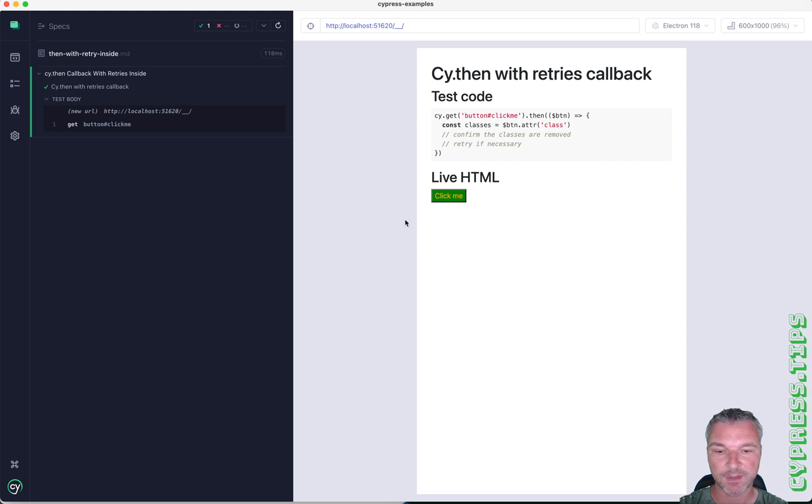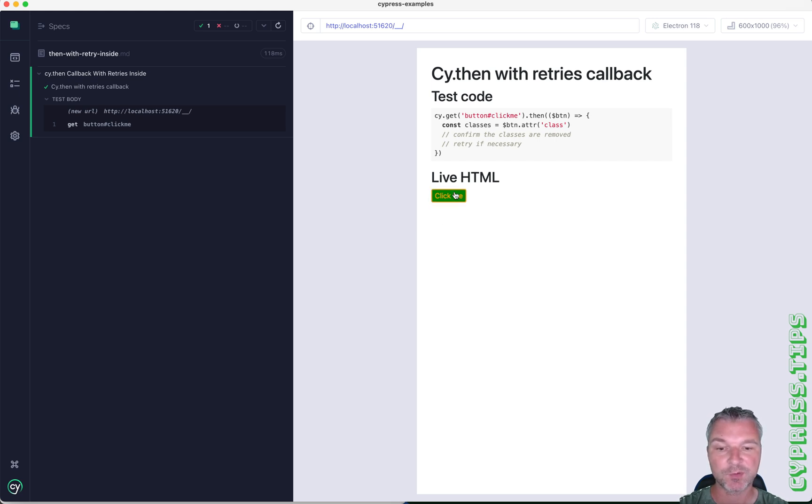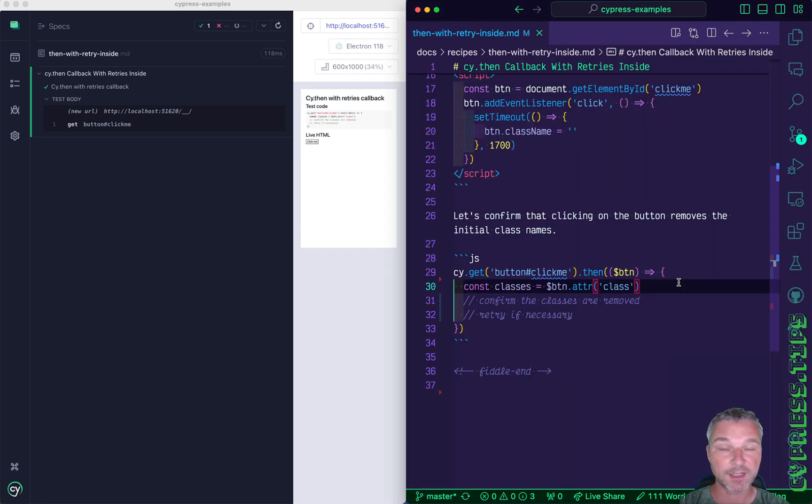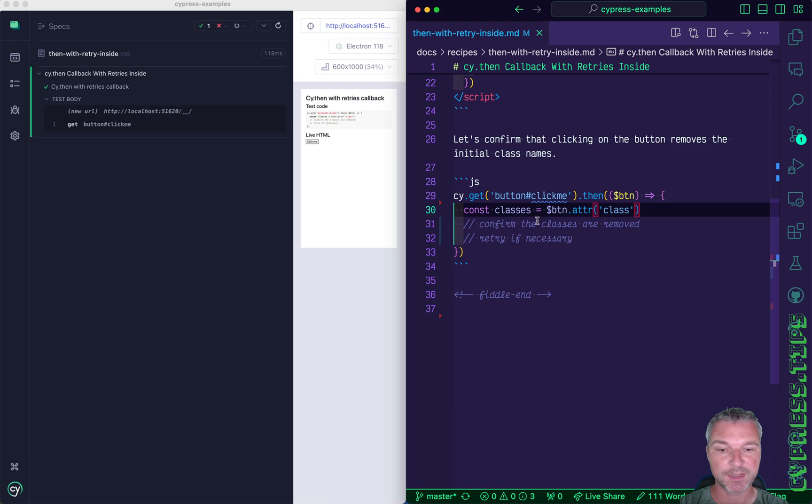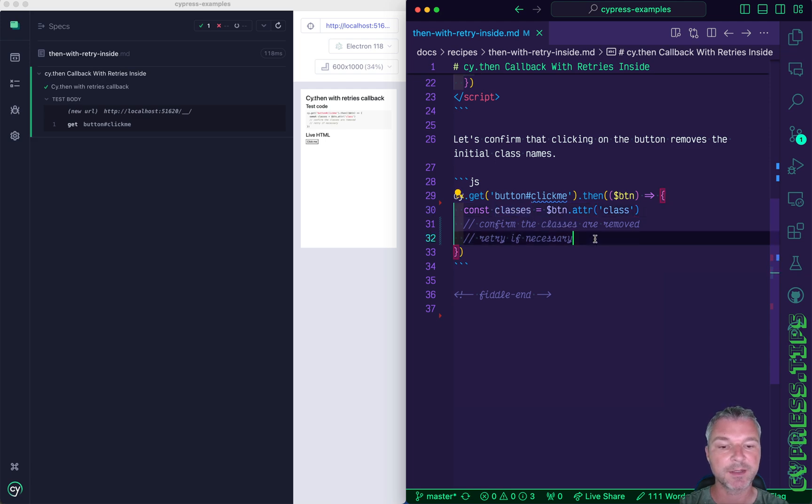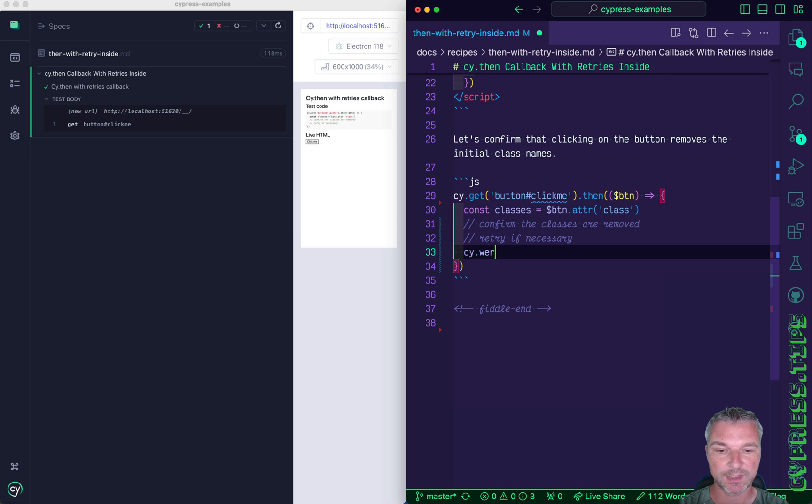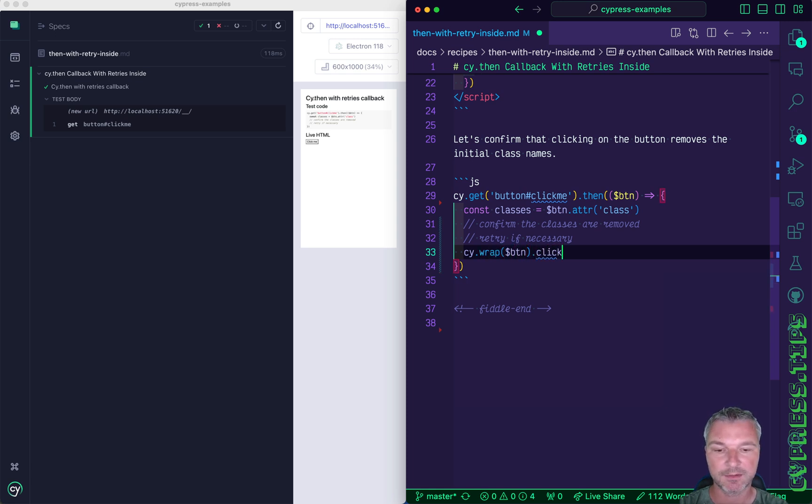For example, let's say I have a button and when I click on the button after a few seconds a class is removed. We can get the button and pass it to the cy.then callback. We can grab the current class name, wrap the jQuery object and click on it.